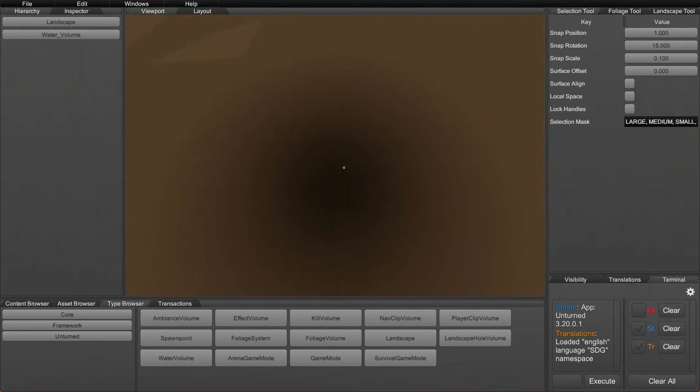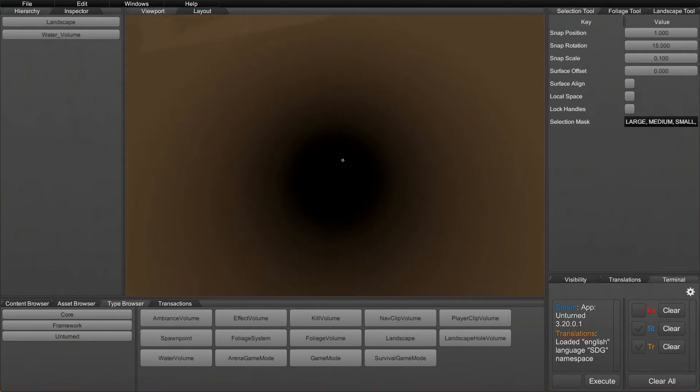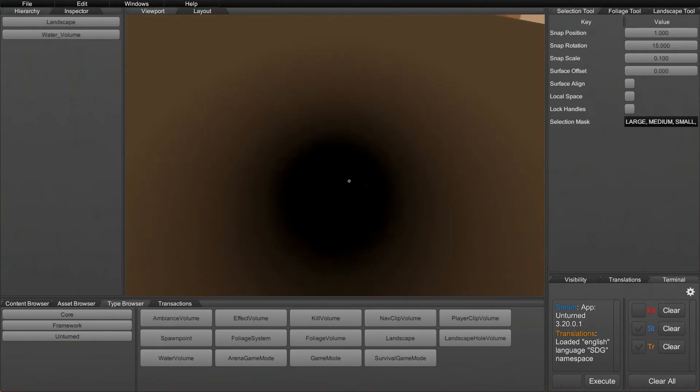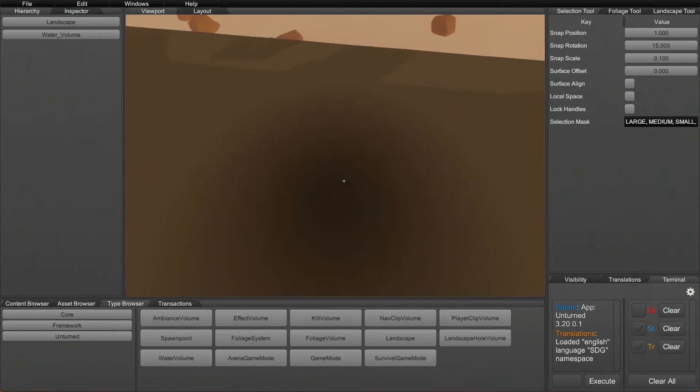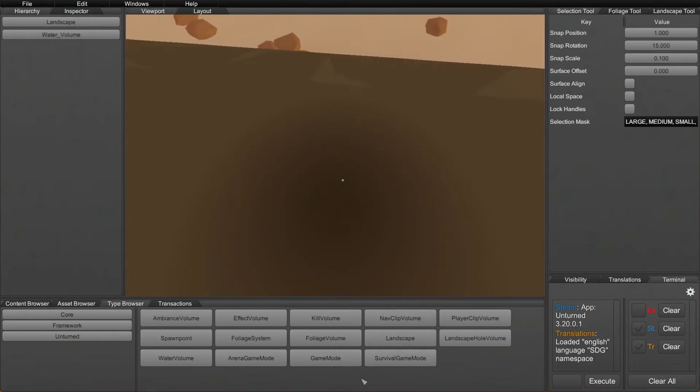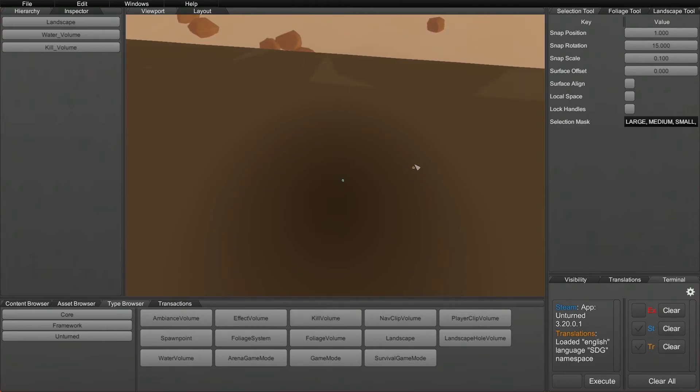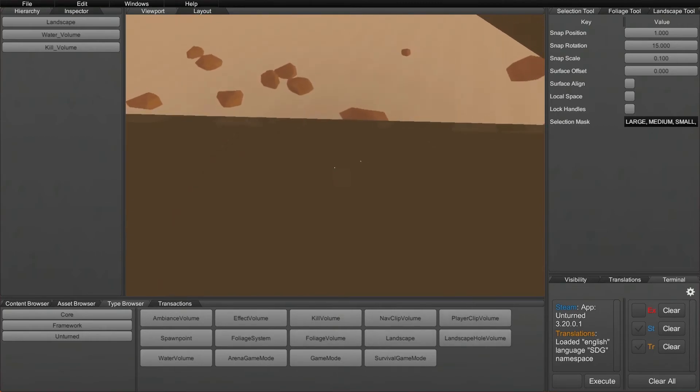Same thing for all the rest, pretty much. Make sure you click out here first, then click once on the kill volume or whatever else you're using and then press E directly out onto the landscape. That should be pretty much the same for all of these.